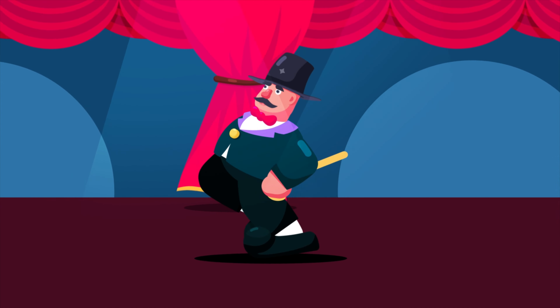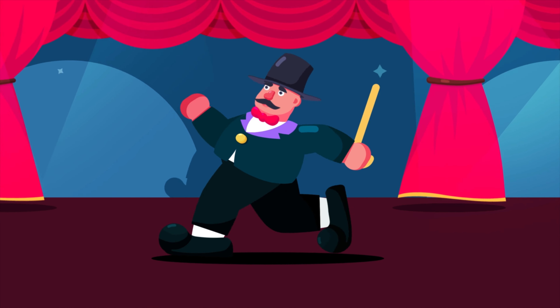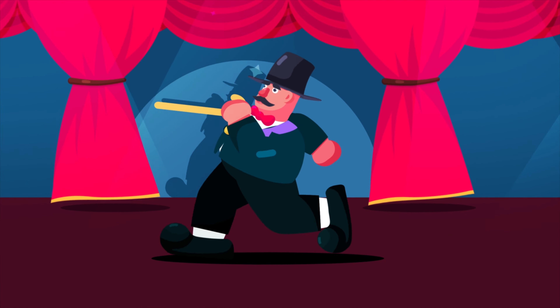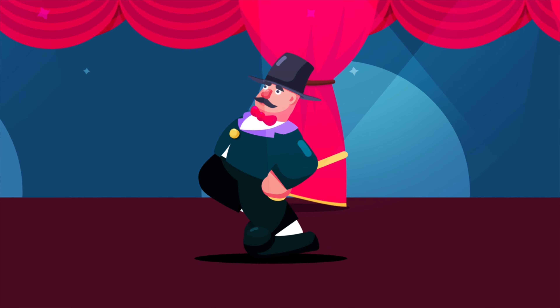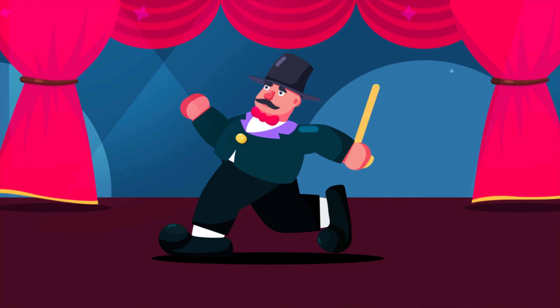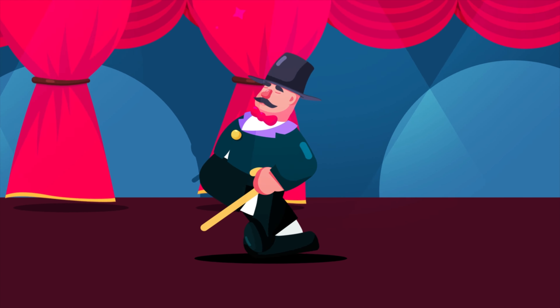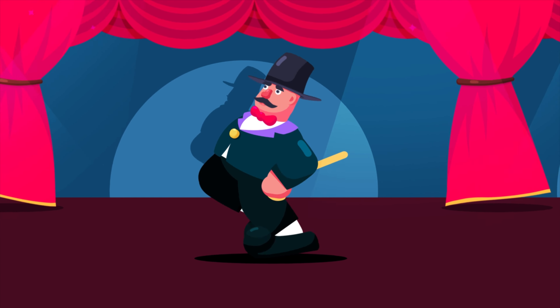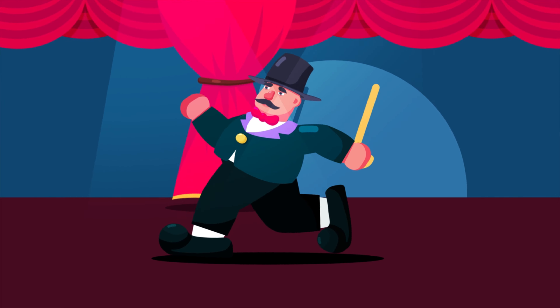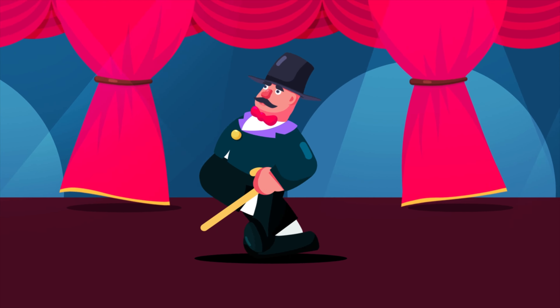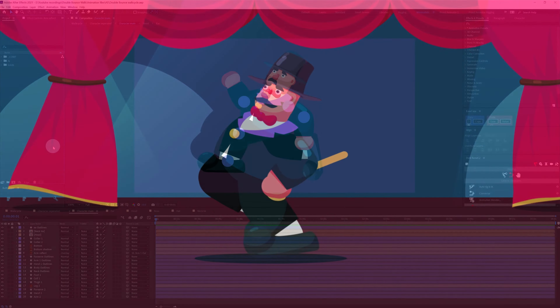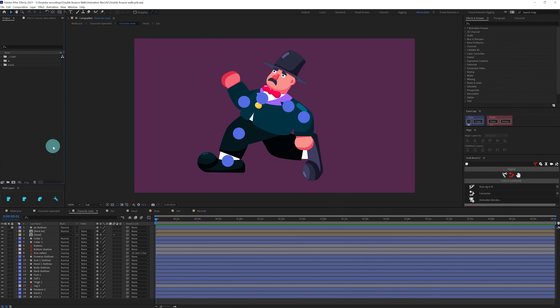Hello and welcome to Purple Pie Studios. In this video we are going to learn how to animate a double bounce walk cycle like this in After Effects using the DUIK Bassel plugin. So let's start.